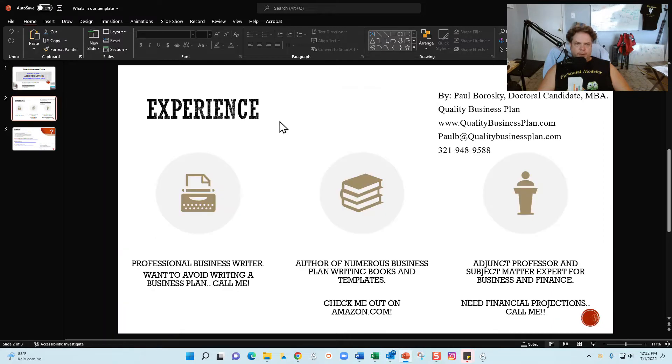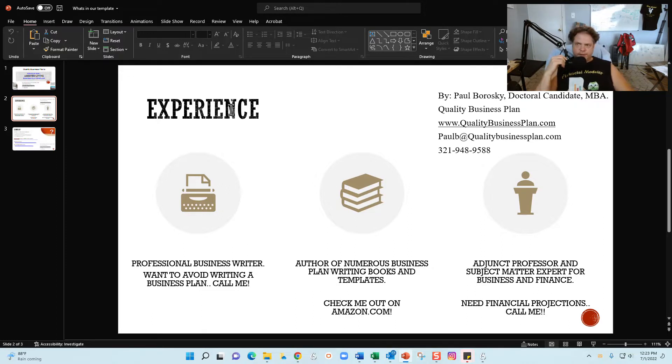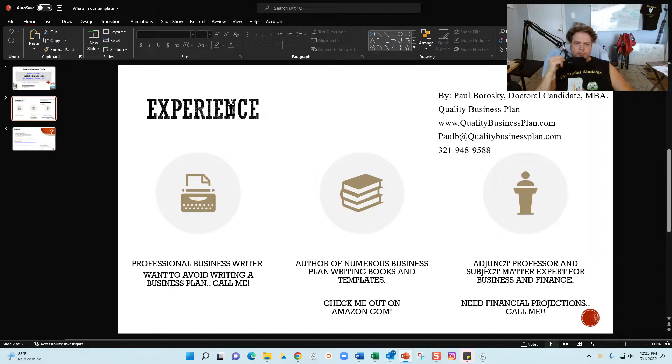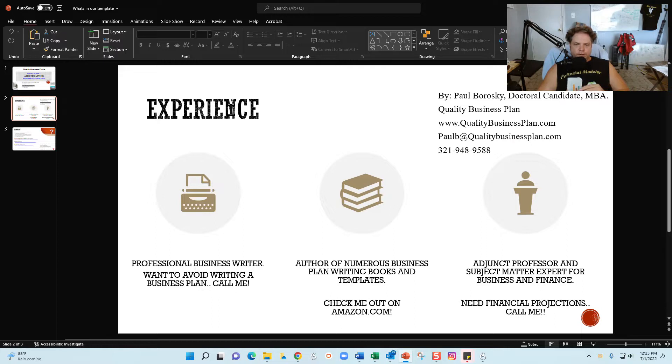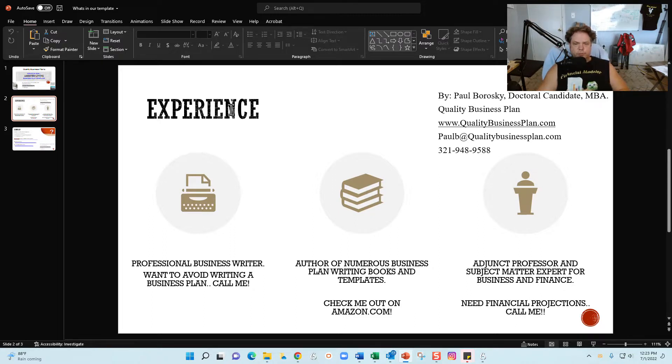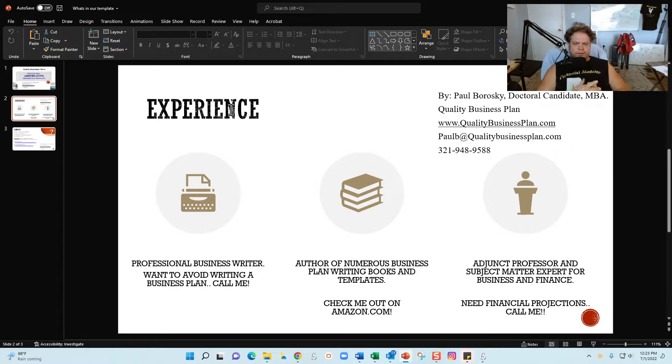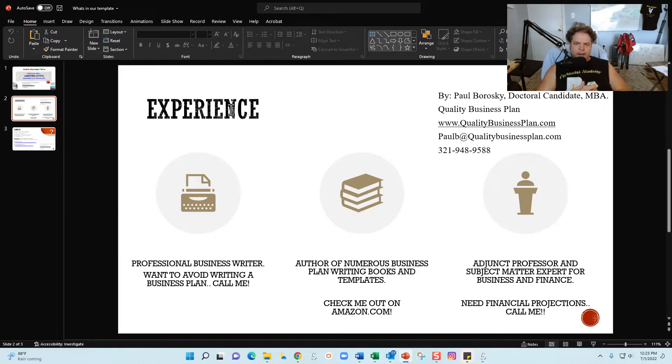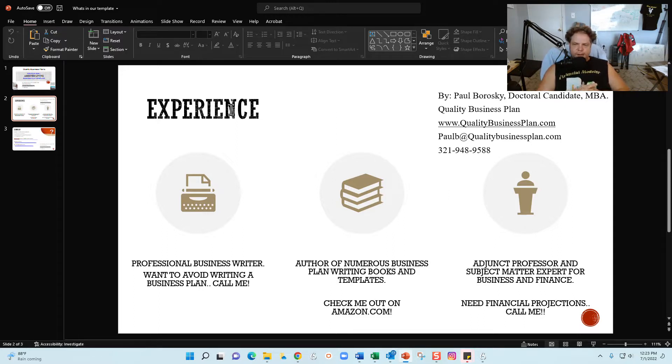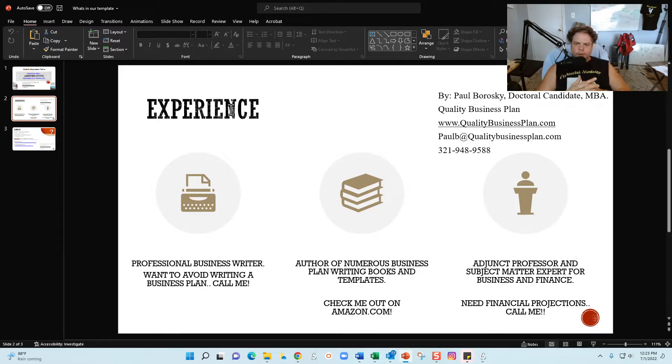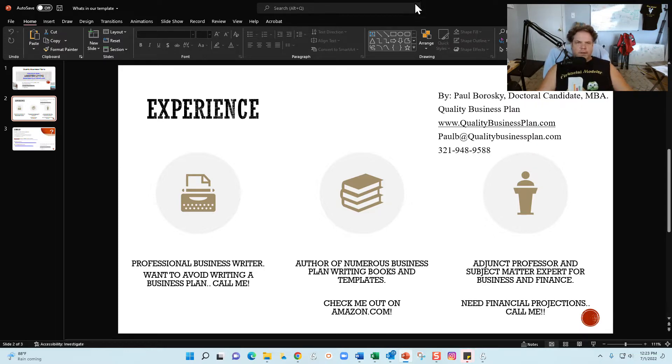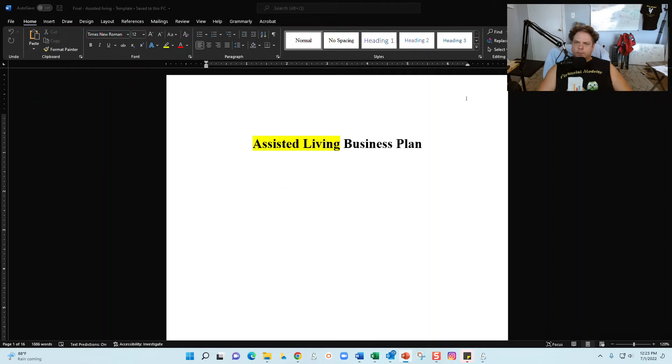As promised, a little bit about me: again, Paul Borowski, MBA, owner of Quality Business Plan. I am a professional writer, specifically a business plan writer. So if you want to avoid all the fun and excitement of writing your own business plan, or if you want to avoid the trials and tribulations of trying to fill out this template, which is actually pretty straightforward but some people do have a challenge with it, or there's a lot of time constraints where the template is just not feasible, regardless, if you do need some help writing a business plan for your assisted living company, give me a call, love to do it. I am also a published author on Amazon, check me out there. I've got several books about business plan writing as well as understanding financial statements. And then finally, I am an adjunct professor and subject matter expert for both business and finance. So if you do need some help with those pesky numbers, the financial projections are kind of giving you a hard time, again love to help, just let me know.